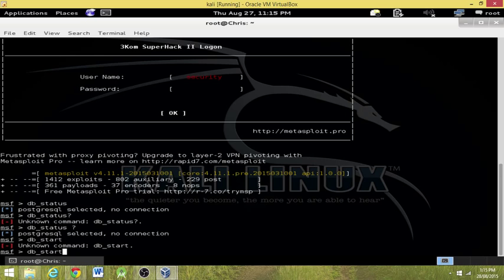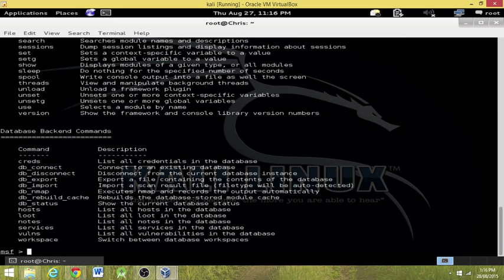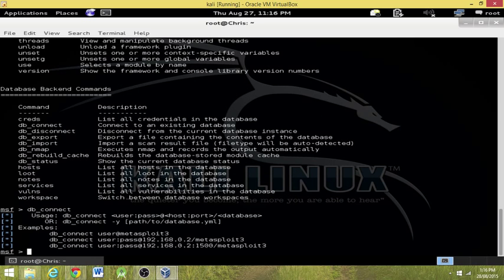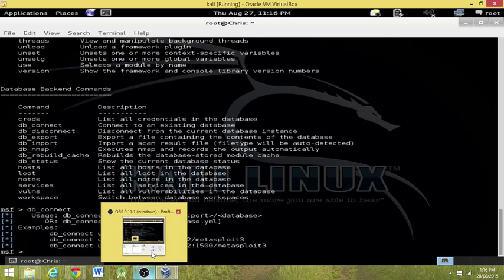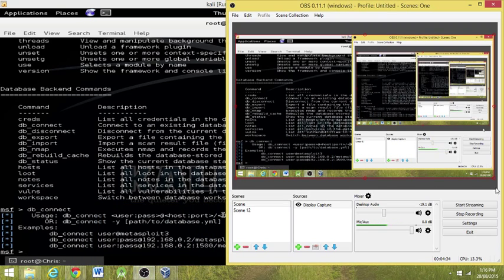Okay, so basically we want to connect to the metasploit framework database. Might have to continue this in the next tutorial. db_connect, hopefully... Yeah, okay, so I'm gonna have to get back to you and finish this tutorial up later. See you then, I hope. Bye.